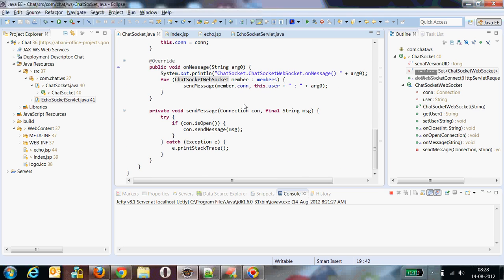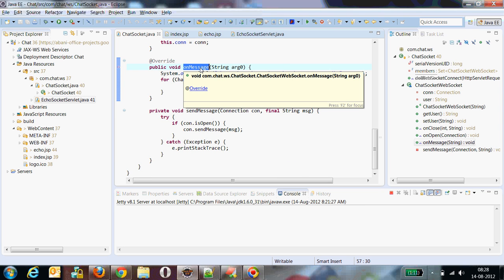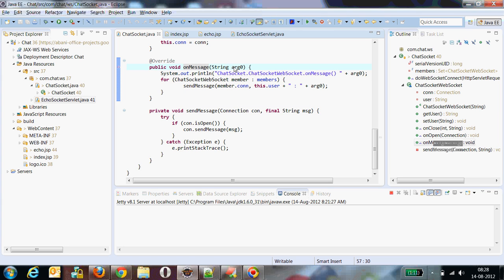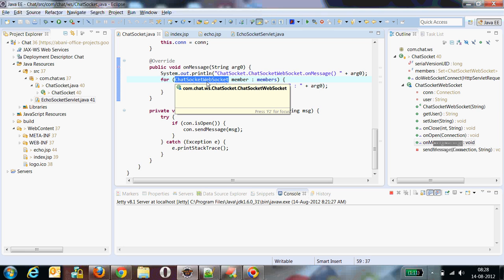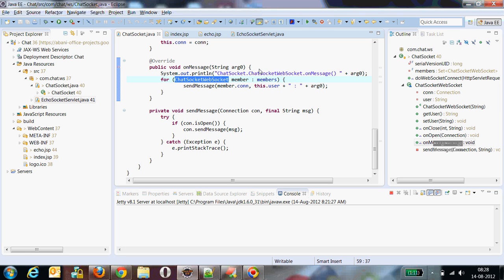The logic is: whenever I get a message — this is the onMessage method of my WebSocket interface — I just need to iterate over the number of WebSocket objects that are available and send a message to each respective client, so that whatever updates are coming, all the clients will be notified.